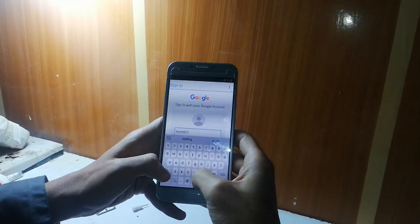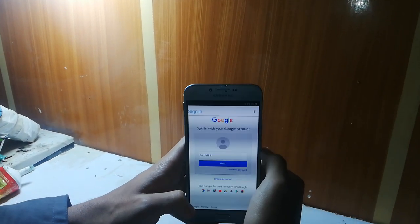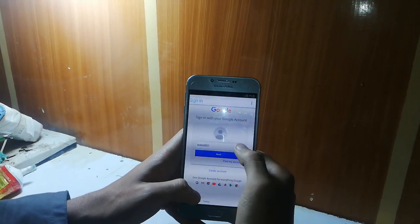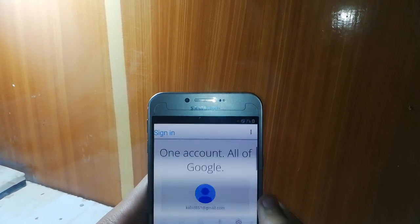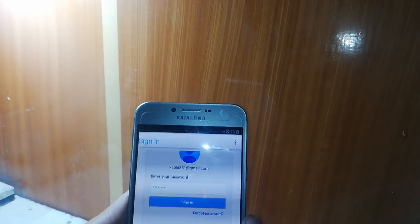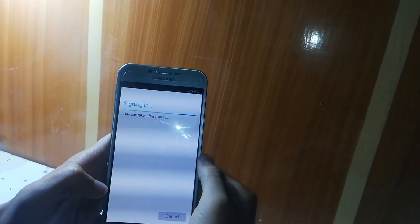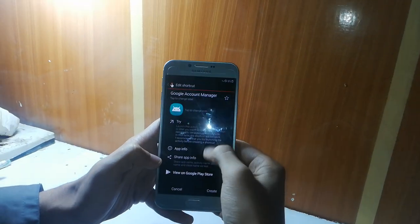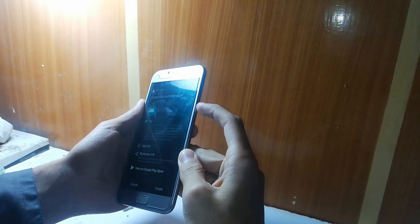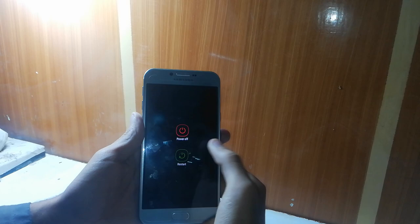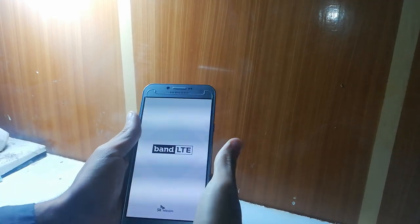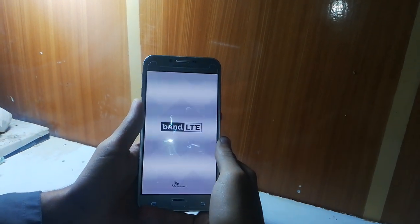I am signing in with it. That's the password. Just sign in. As you can see, it's signing in — it would take a few minutes. Now you have to restart your phone. Restart, and again — as you can see, it's restarting.